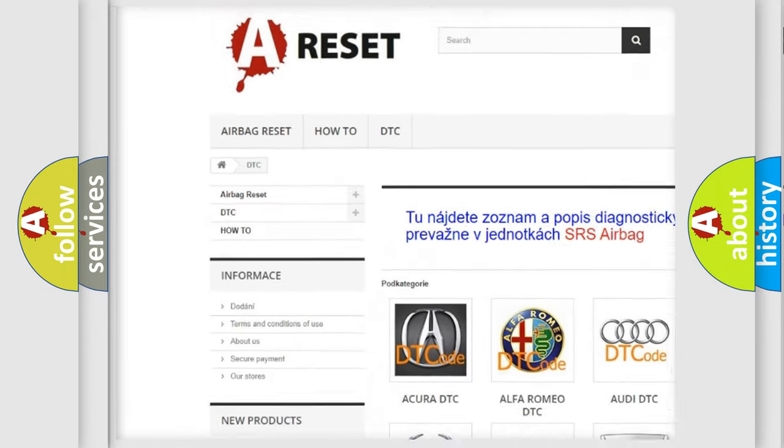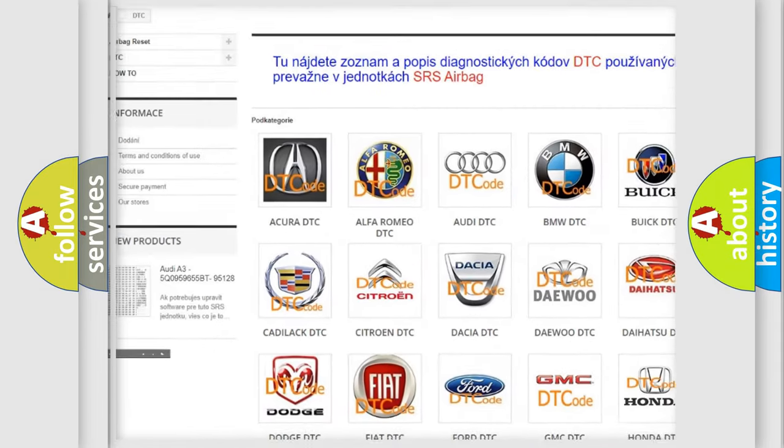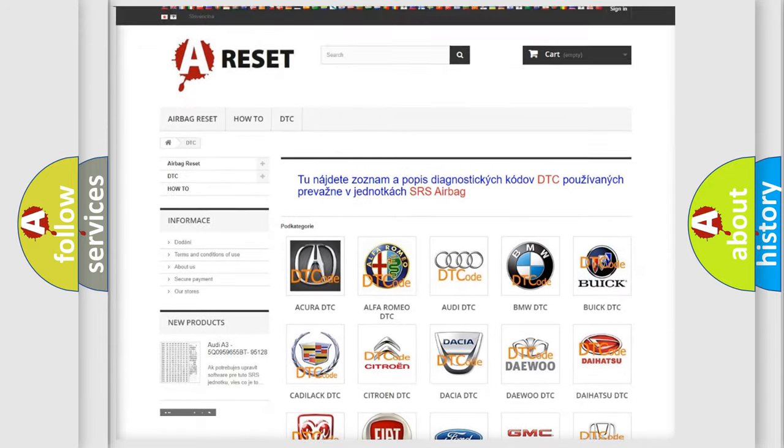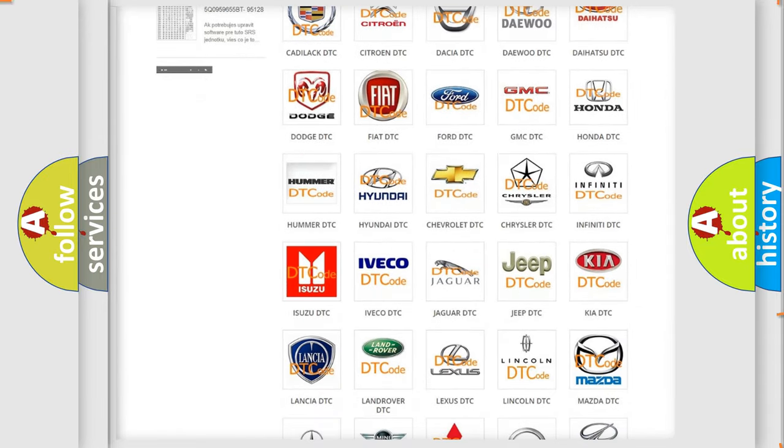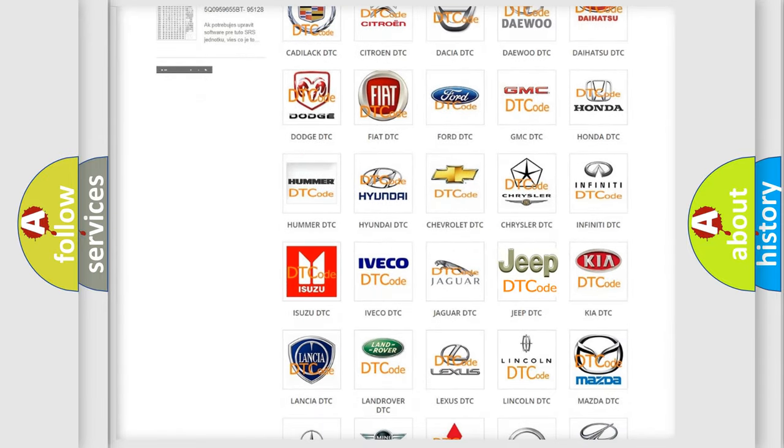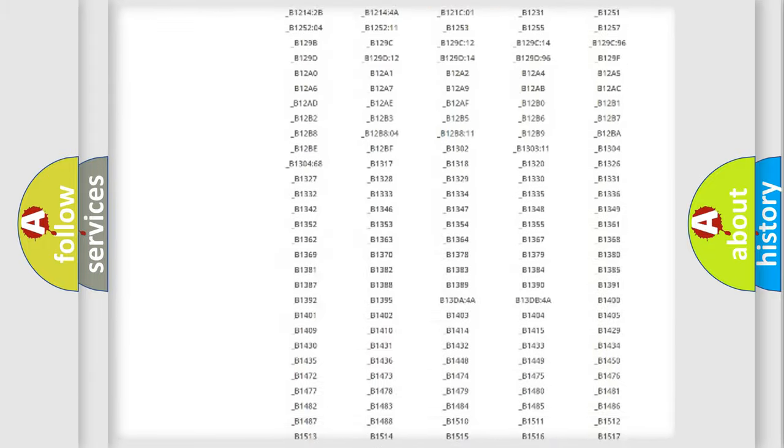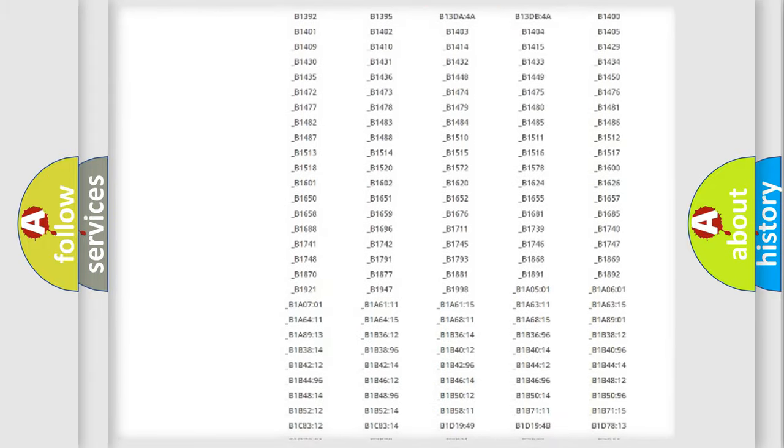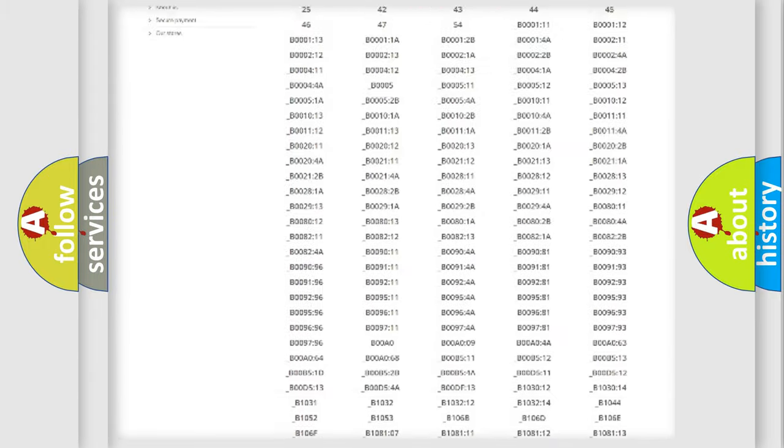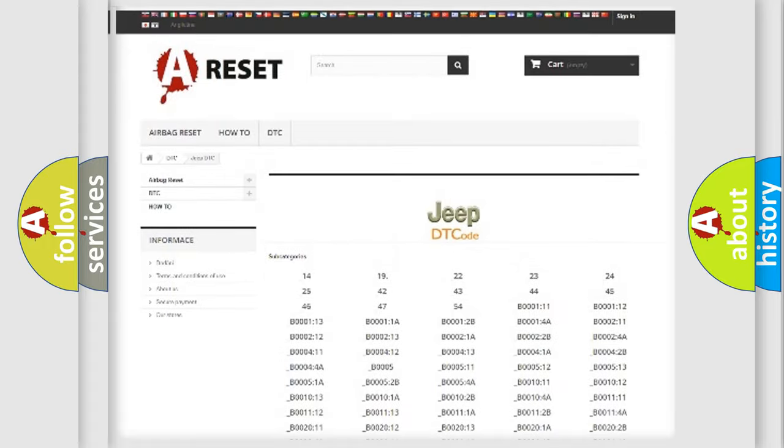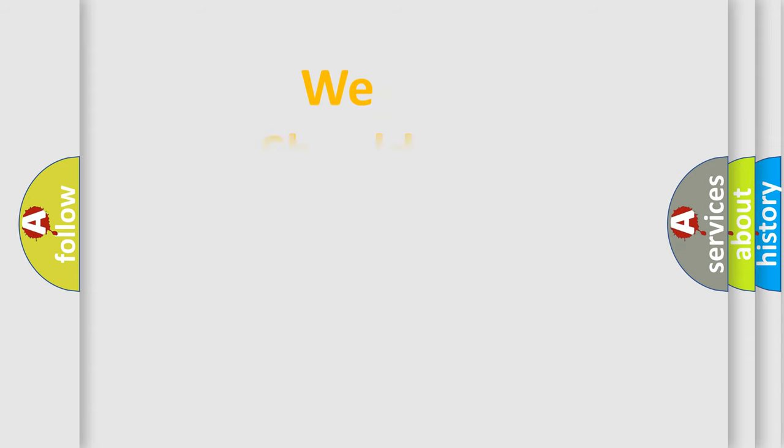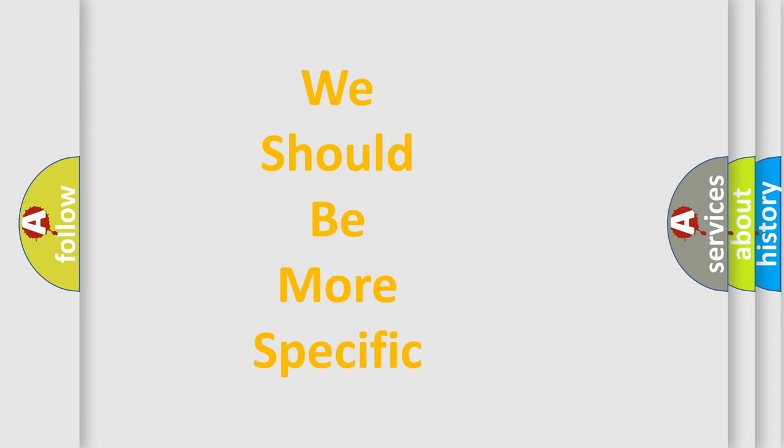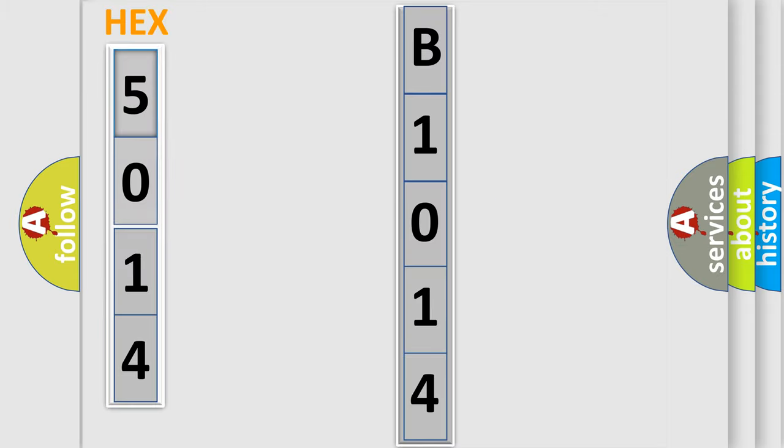Our website airbagreset.sk produces useful videos for you. You will find all the diagnostic codes that can be diagnosed, and many other useful things. The following demonstration will help you look into the world of software for car control units.